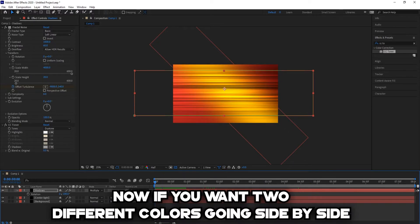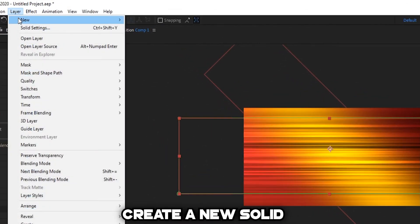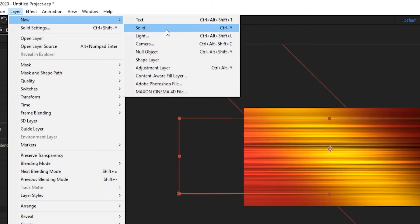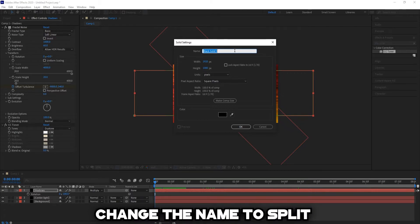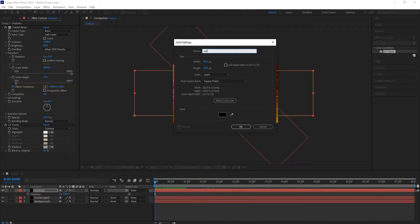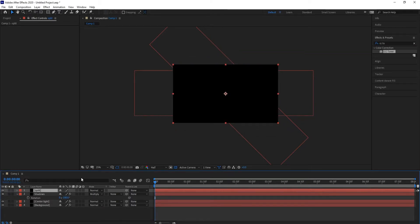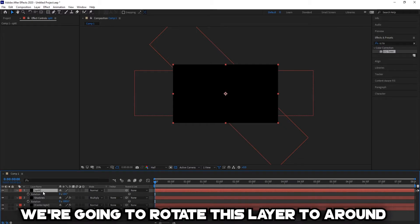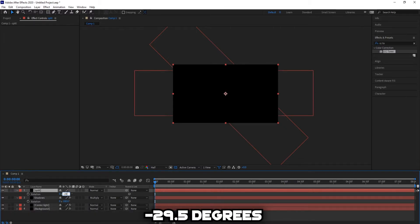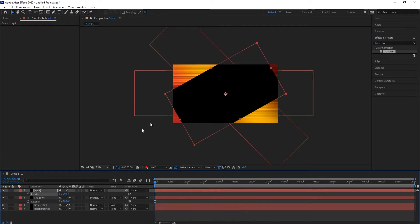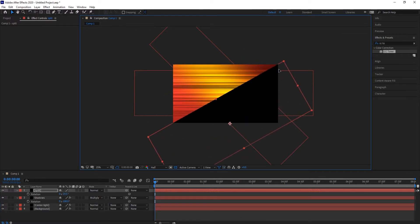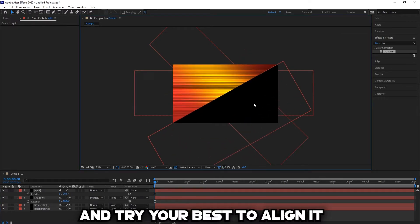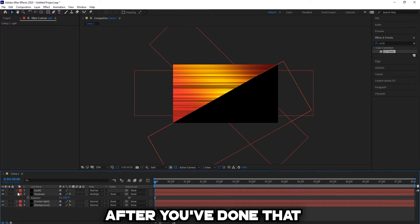Now if you want two different colors going side by side, create a new solid and change the name to split. Going to rotate this layer to around negative 29.5 degrees and try your best to align it. After you've done that,